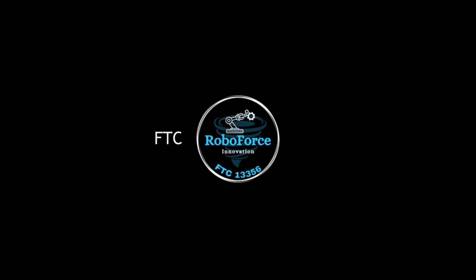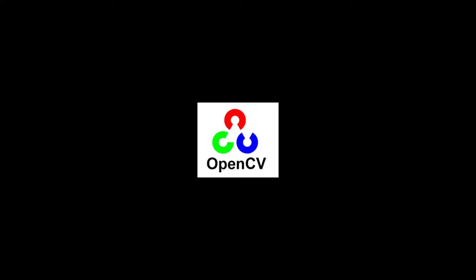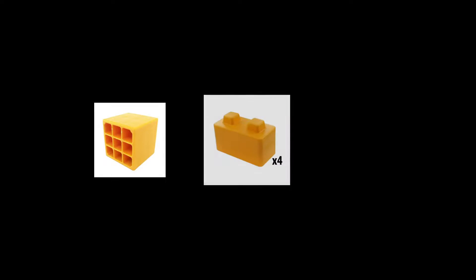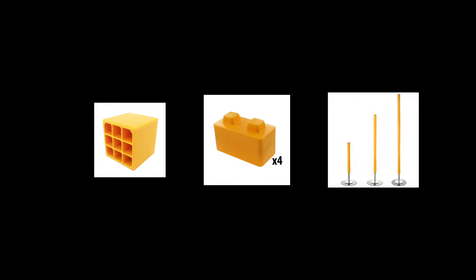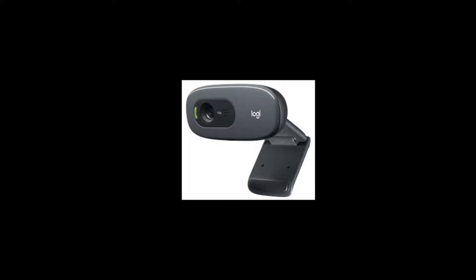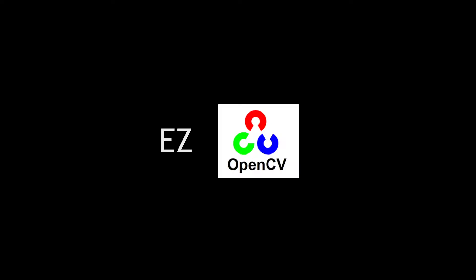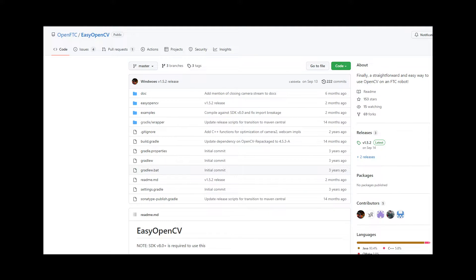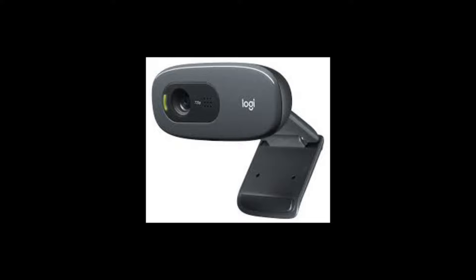Hi, I'm from FTC team 13356. This video will show you how to isolate color in an image using OpenCV in FTC. Specifically, we will be isolating the color yellow that FTC commonly uses for game elements from our webcam feed. For our setup, we used Easy OpenCV. We'll provide a link to the GitHub library in the description below. For our camera, we used a Logitech C270 webcam.